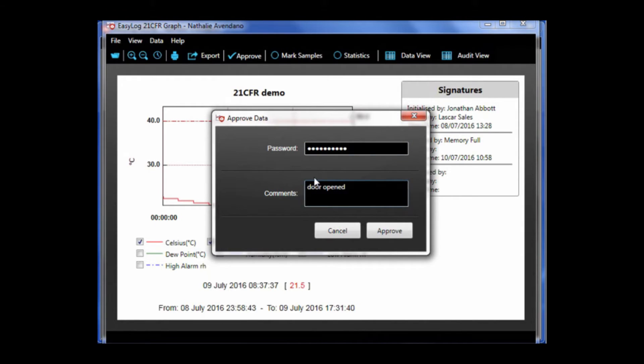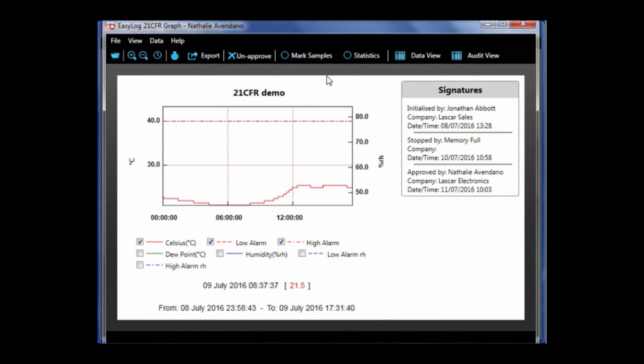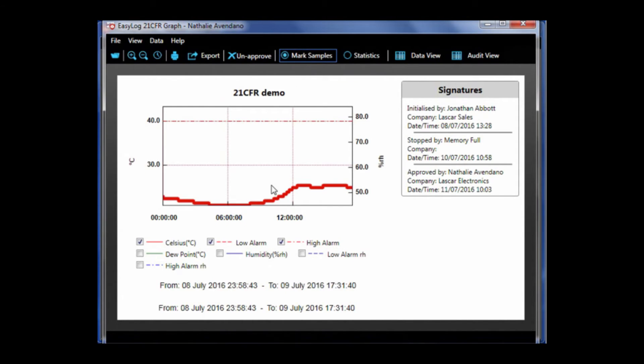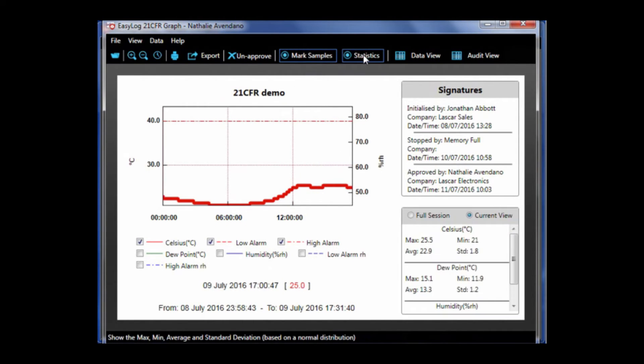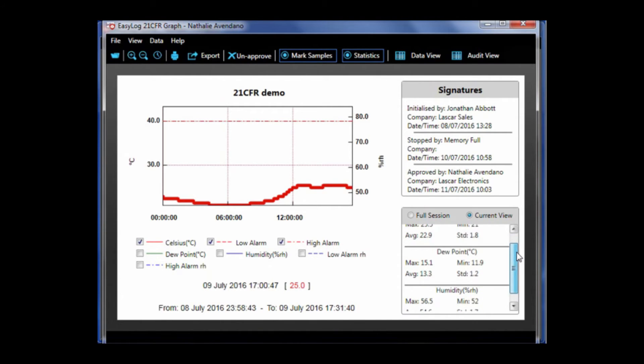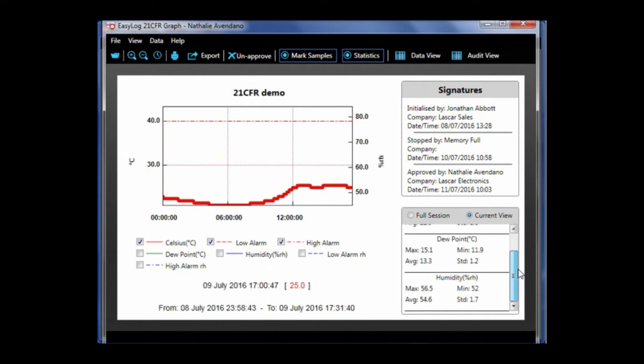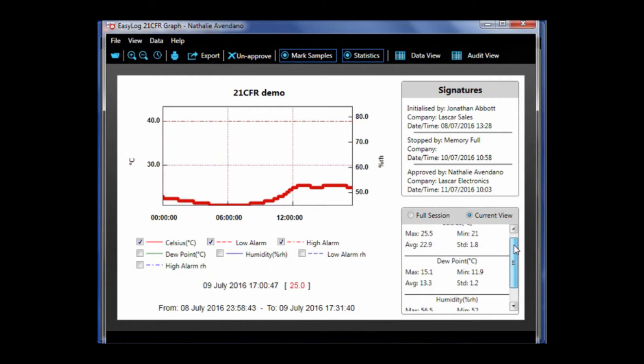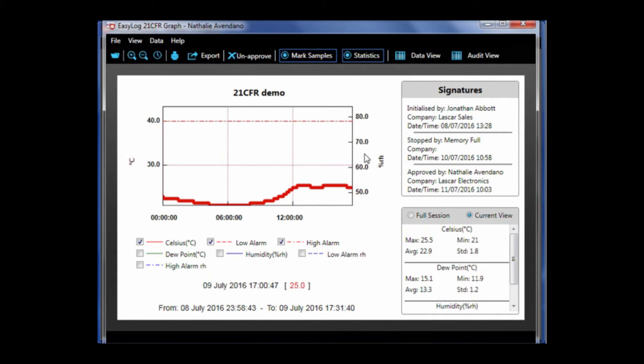There is a mark samples option, which shows log data points on a graph. There is also a statistics option, which shows the max, min, average, and standard deviation based on a normal distribution for all of the traces.